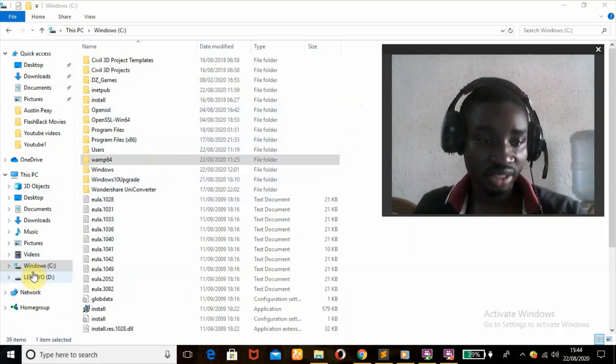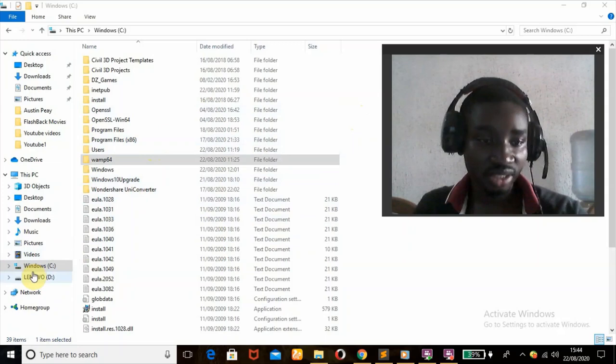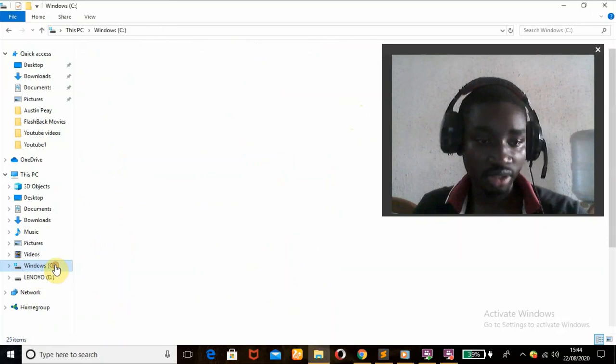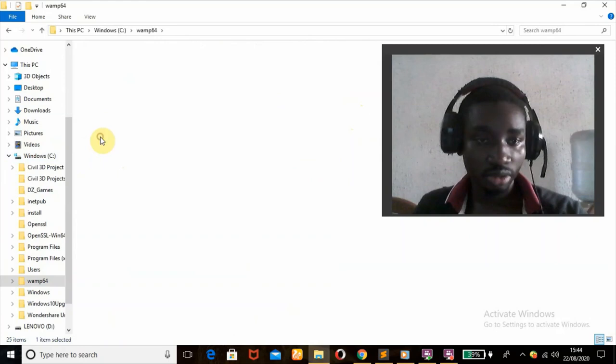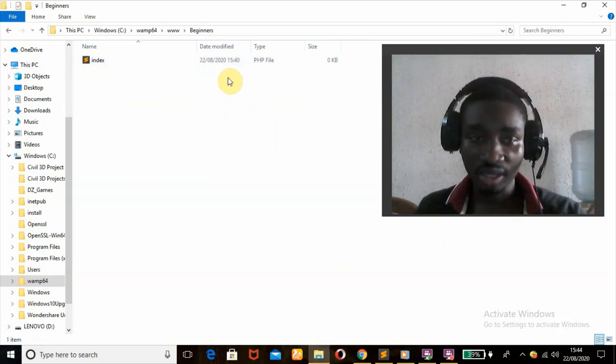Before I start, I'll show you where my starter files are. This is my C drive. Under the C drive I make use of OneServer, then www, then this folder for beginners. This is where I have my index.php - this is the file I'll be using.